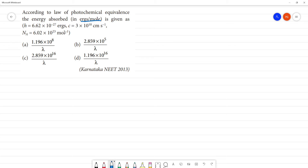If we use Planck's constant, we get the ergs or the joules — that's why we convert it. What do we call energy? This is the same formula: E is equal to H nu.